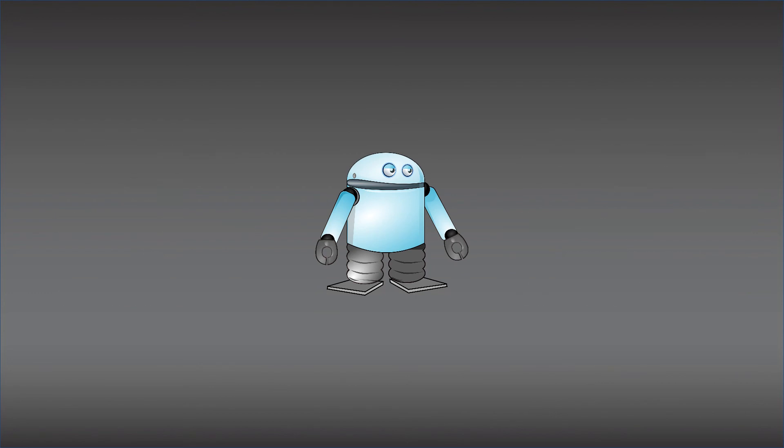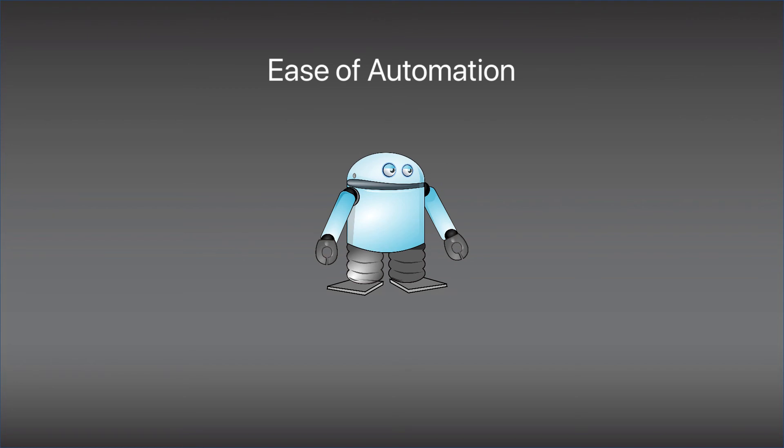Now let us take a look at some of the nice-to-haves of an RPA software. First, it must be easy to automate. Some may argue that this is a need to have, but I beg to differ. Ease of automation, while it's definitely an important criteria, the thing is, it is quite a subjective matter, and chances are there are lots of technical resources available that can help with the automation. To me, an RPA software needs to first and foremost be functional, but it would really be nice to have if it can be done by a business or a non-technical user.